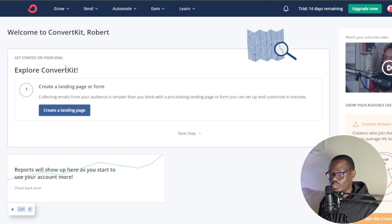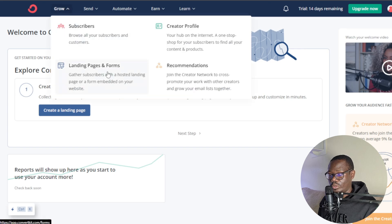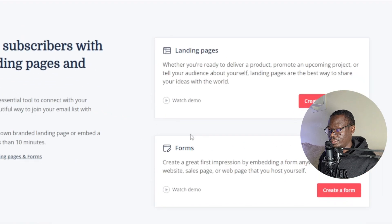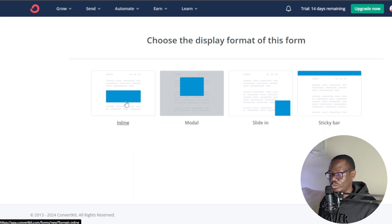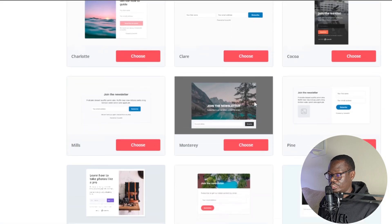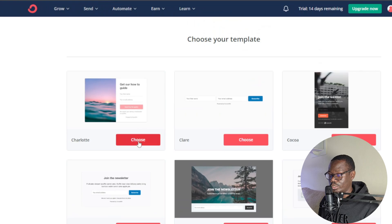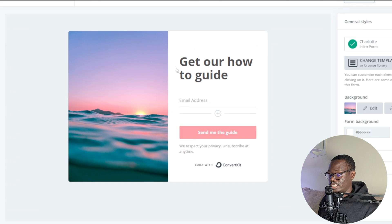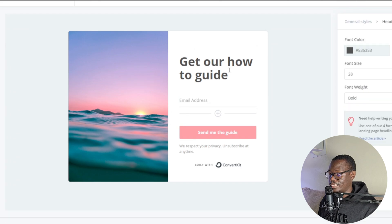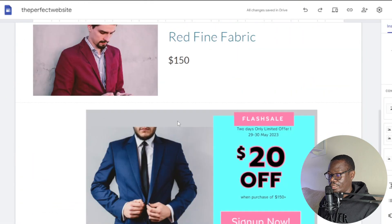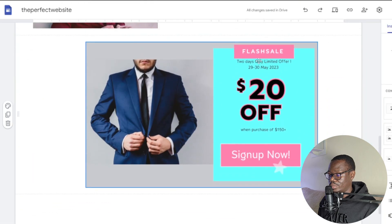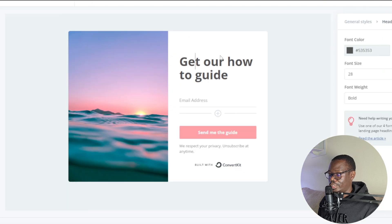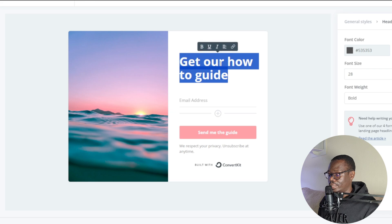This will be your dashboard. Head over to 'Grow,' click 'Landing Pages and Forms,' and at the bottom right click 'Create a Form.' Select 'Inline.' You can choose any template — I'll go with Shallot. Here you can customize everything, starting with the headline text. Instead of 'Get our guide,' change it to something related to what you're promoting — for example, 'Get 20% off' to match your flash sale.